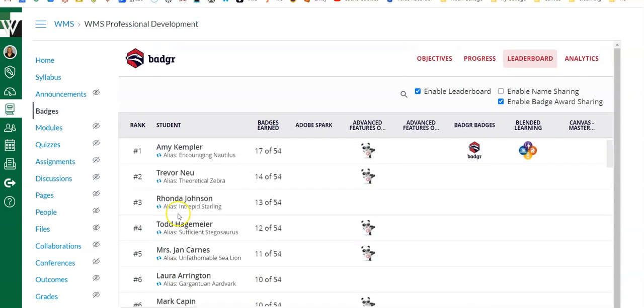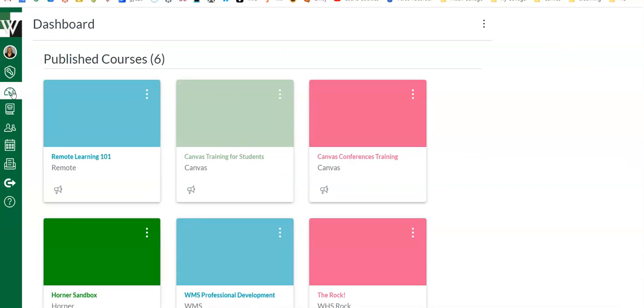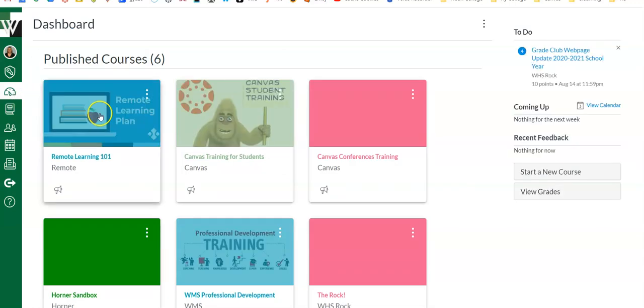So that's just a very quick overview of Badger and how it works. Again, it connects to modules, so I'm going to go into a class and show you then how I set that up.